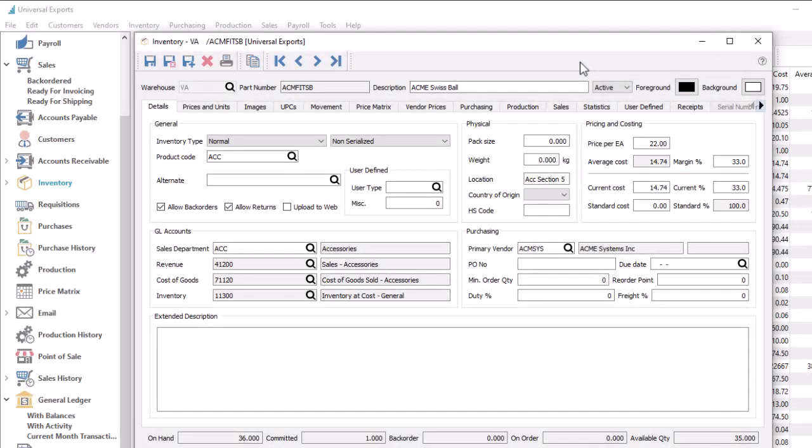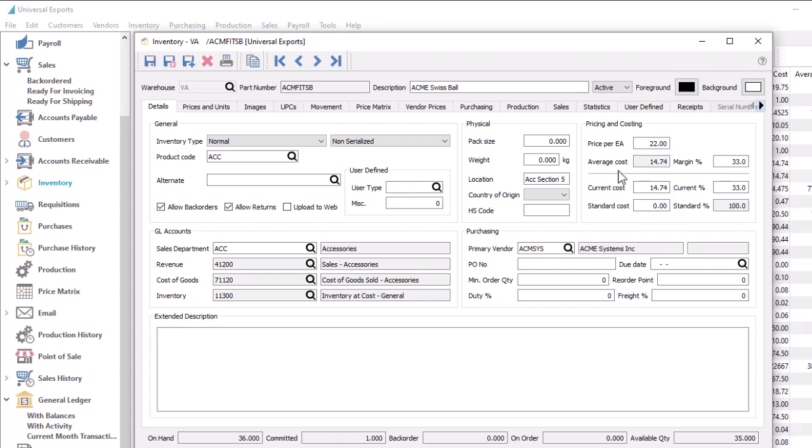Item valuation for stored costs is always in the base currency only, but you can assign item pricing based on currency, either on the item or through the price matrix.